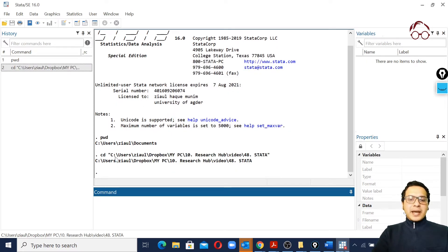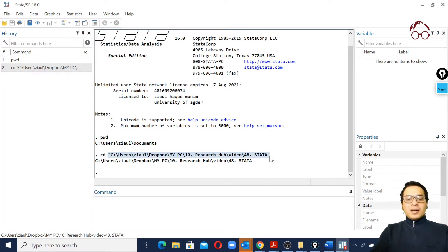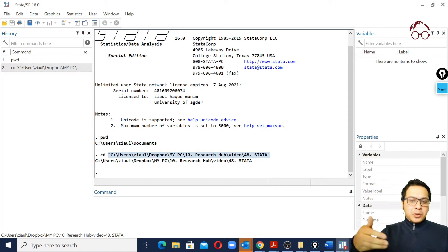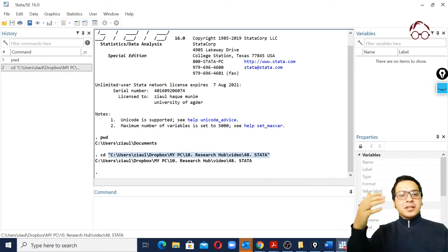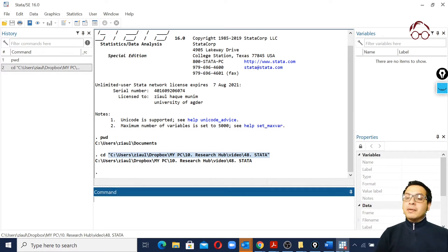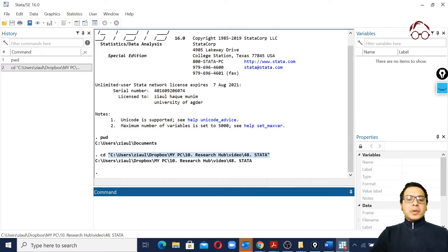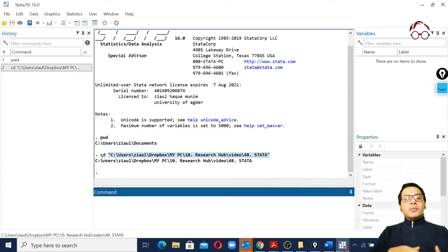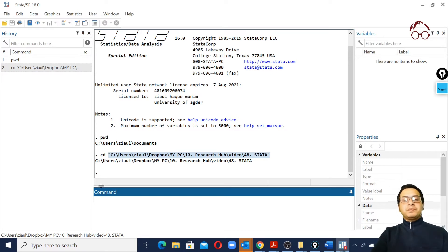You can see the command appears here in the command window. When we change the working directory using the user interface, it gives us the equivalent command. This is a good feature - for all functions we run using the user interface, we'll always see the command appearing here. In the future we can copy these commands and use them in our do file.